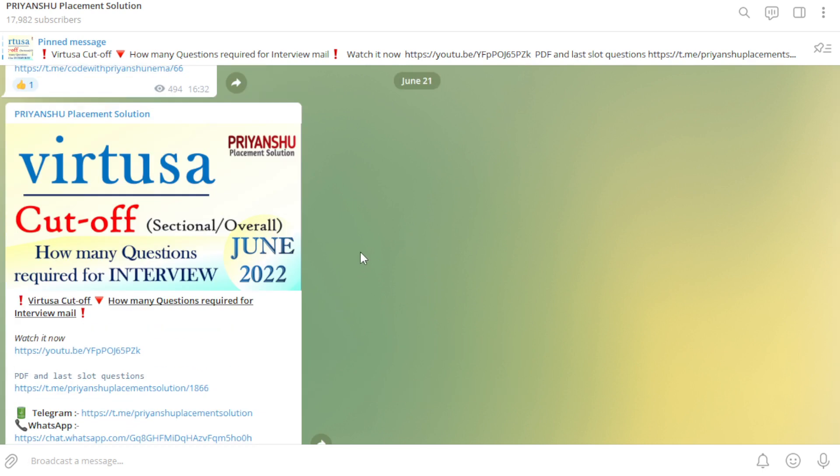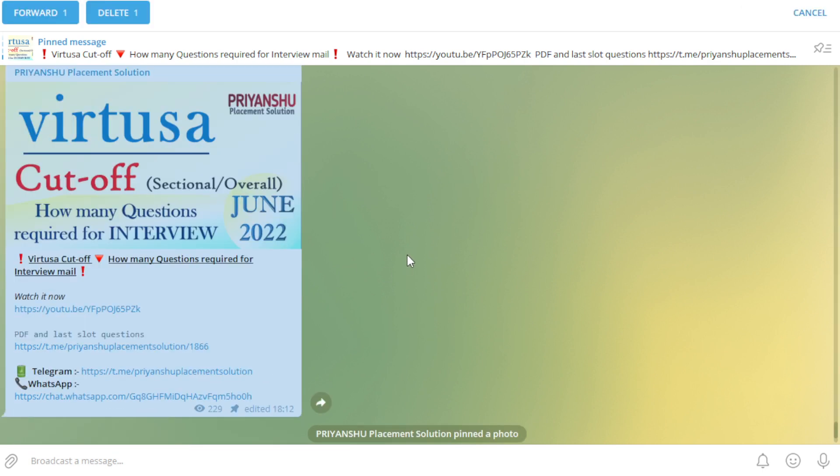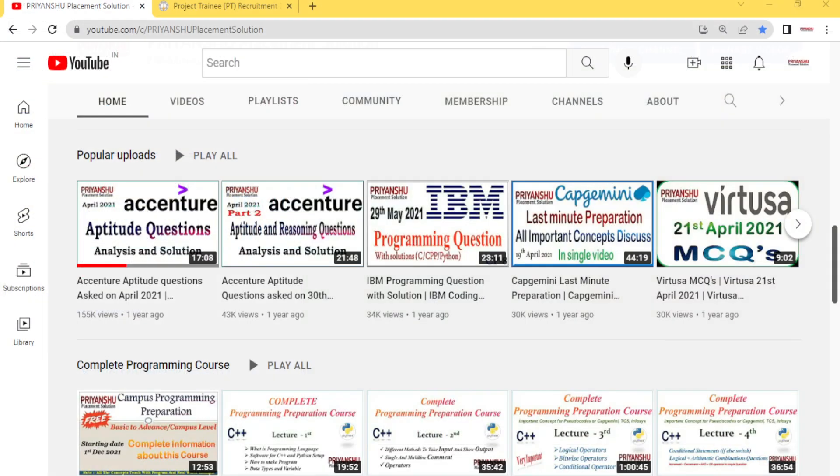If you have a Virtusa exam or if you have already given the Virtusa exam, go and check out this video. In this video I have discussed the cutoff for Virtusa according to me only. So go and check out once. Thank you for watching this video friends, we'll meet on next video, take care, bye bye.